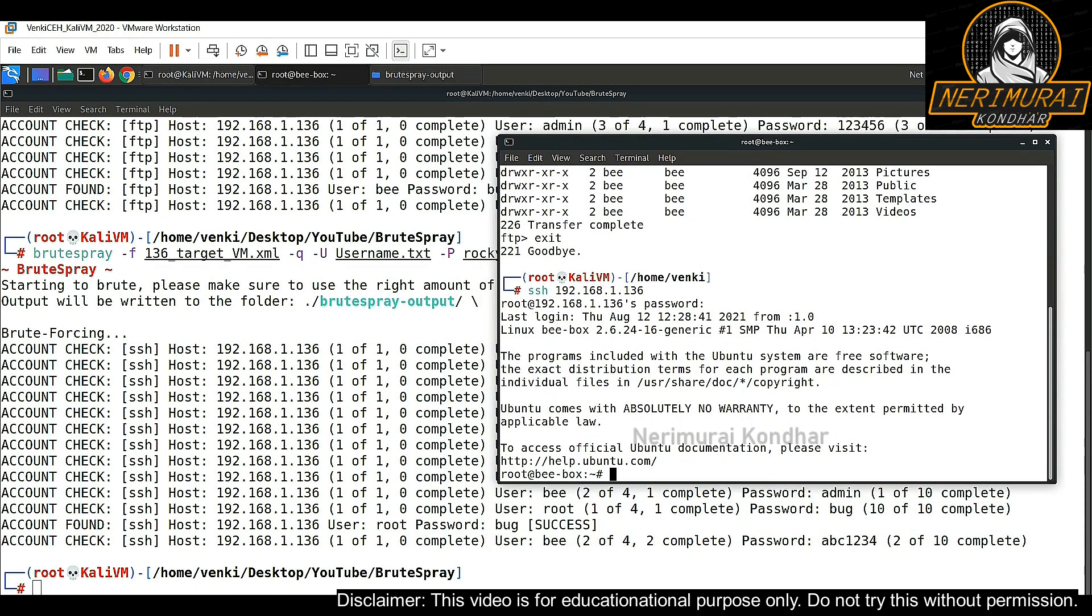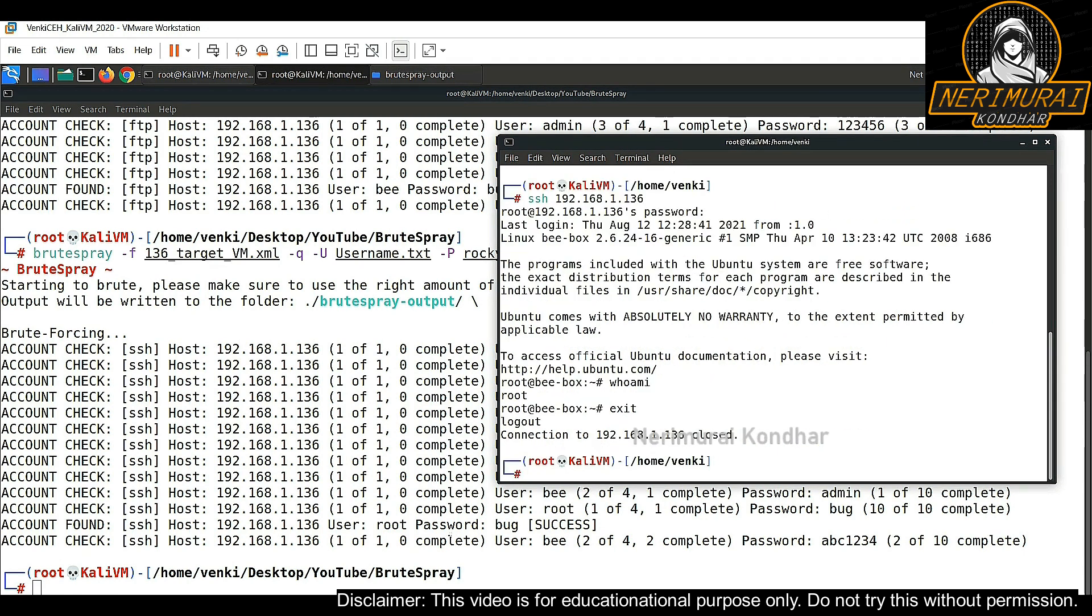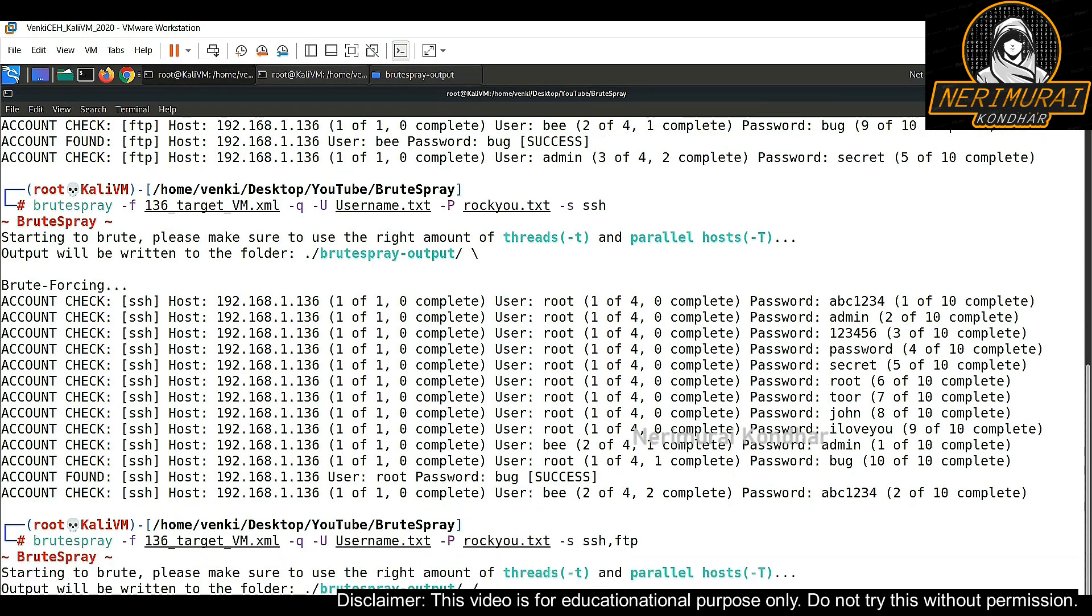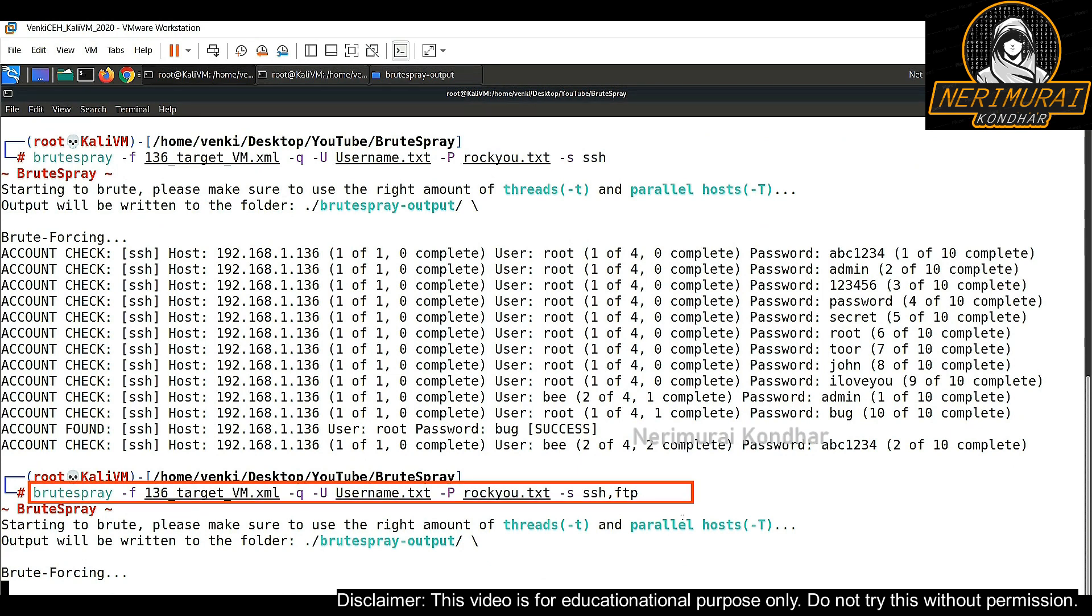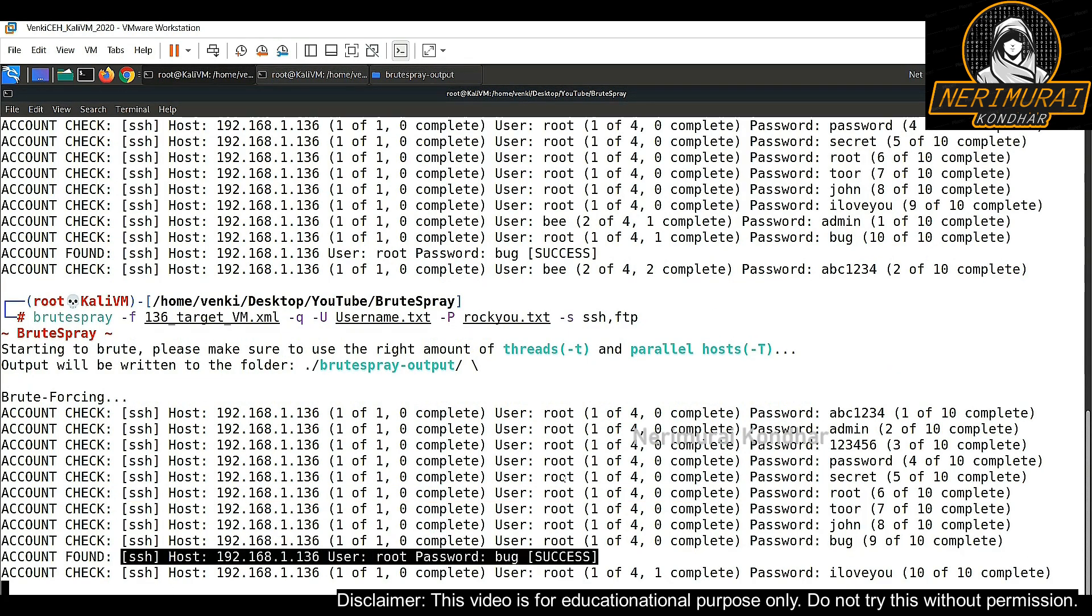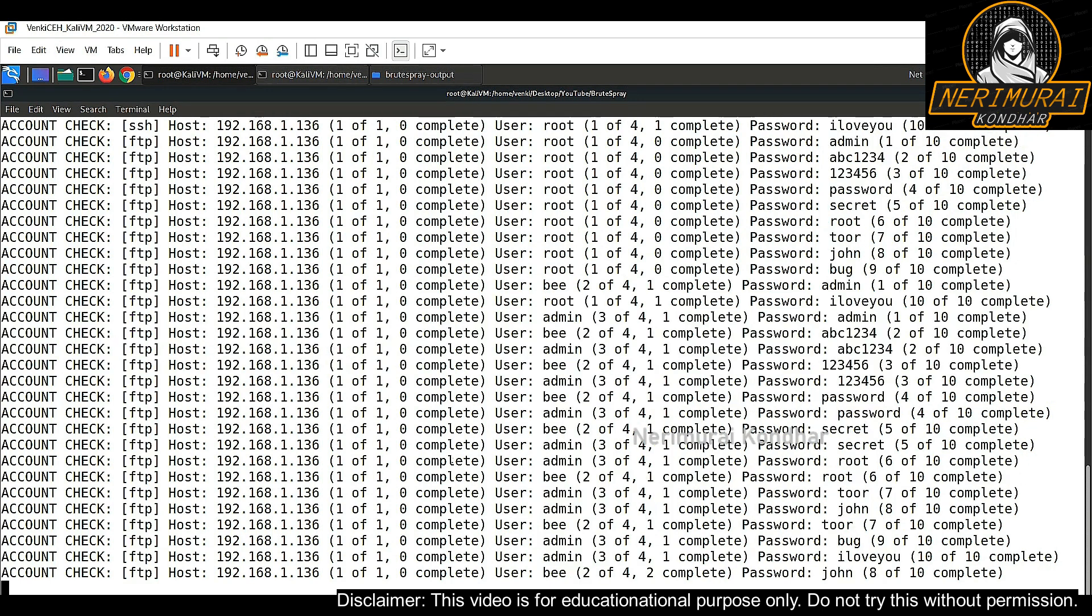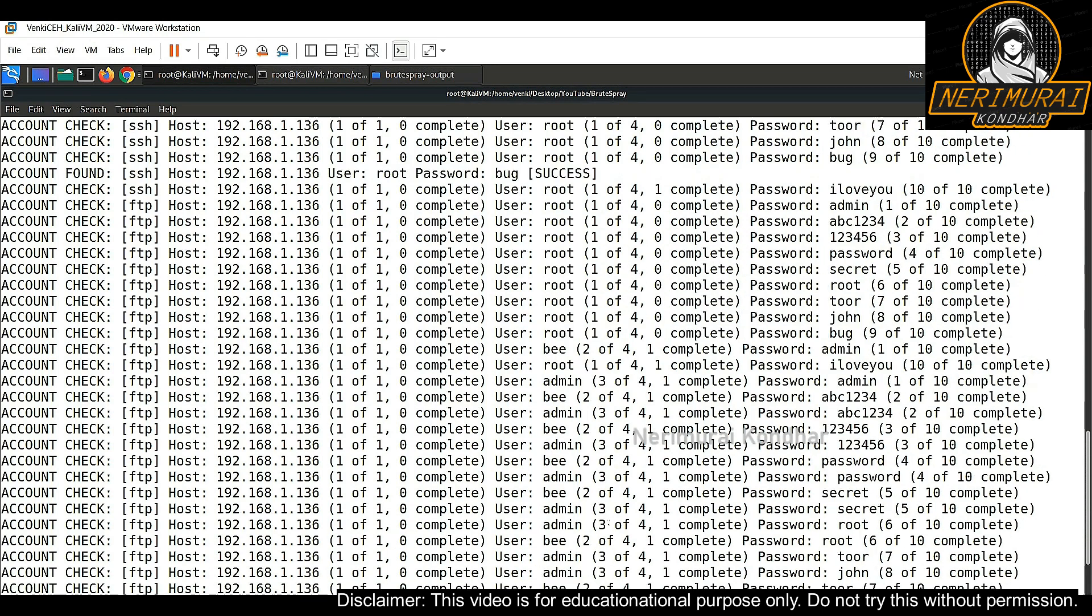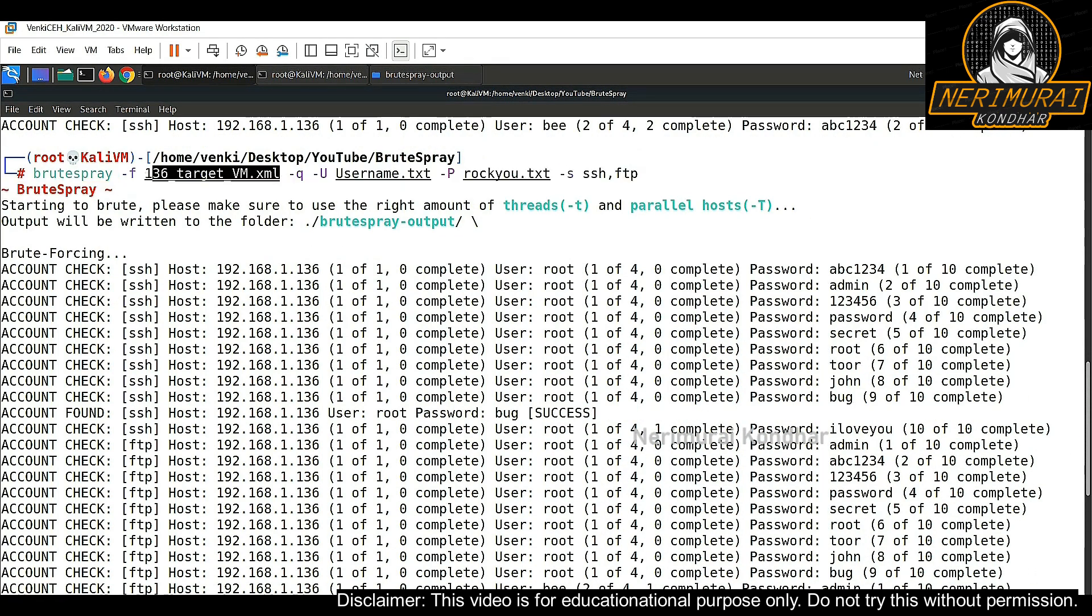And the another beautiful part of this tool is we can perform brute forcing attack against multiple services. So what I did here, I am passing SSH service and FTP service together into the same command. This tool is performing brute forcing attack for FTP service as well as SSH service. As we see here, this tool already identified right passwords for SSH service plus FTP service. And we would be able to login into the server using these credentials.